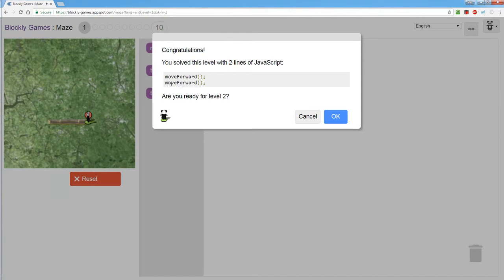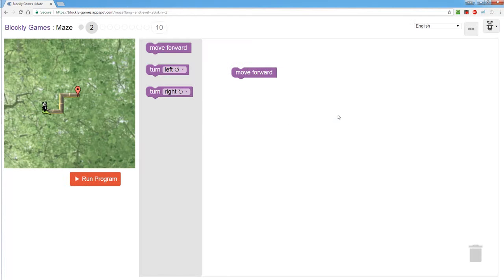This shows you what the actual code is that you wrote. You don't need to really worry about that. So once you finish that it'll take you to the next level.